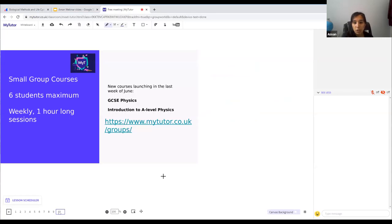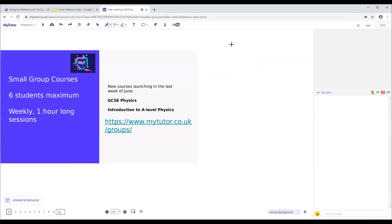A quick announcement: alongside one-on-one tuition, MyTutor also runs small group courses with about six students per group, one hour per session every week. Next week they're launching Physics GCSE and A-level courses. Follow the link in the presentation or the chat to find out more about small group tutorials.